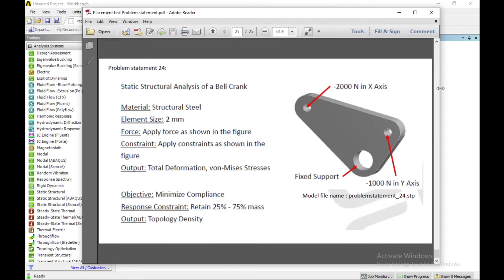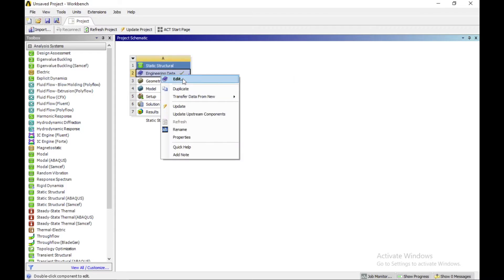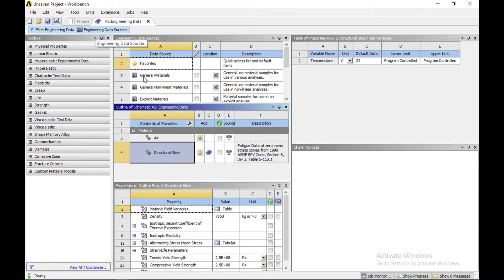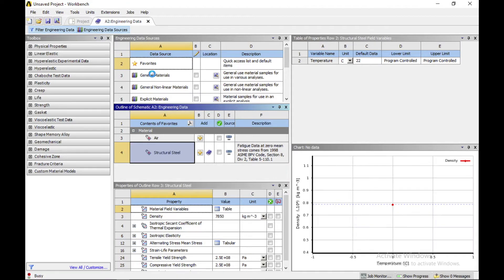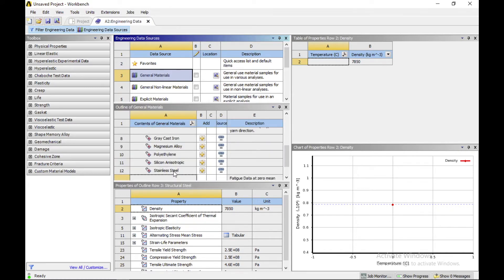First, we can draw our model in ANSYS Workbench or import our geometry from another model. To change the material, go to engineering data — by clicking on engineering data you can add more materials or change the material according to your requirement.